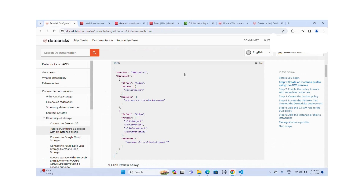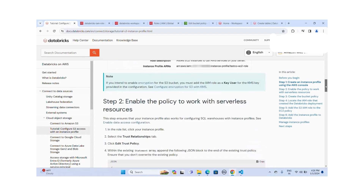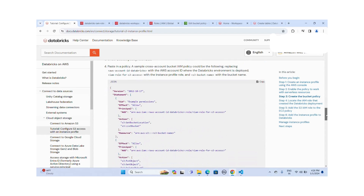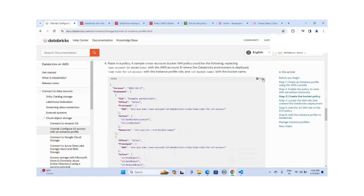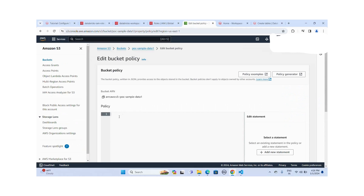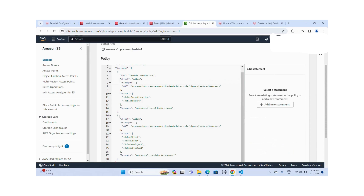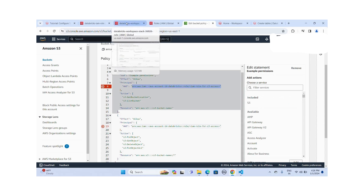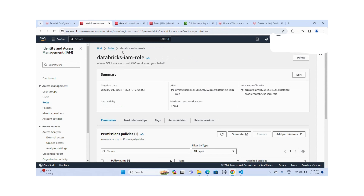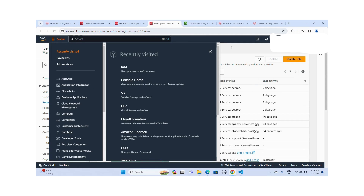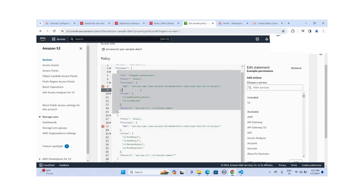I'll take the sample template from the documentation and copy this JSON. I'll go to edit bucket policy and paste it. Now I have to replace the ARN — the database IAM role ARN I just created. Let me copy this ARN and go to the S3 bucket policy and replace it there.